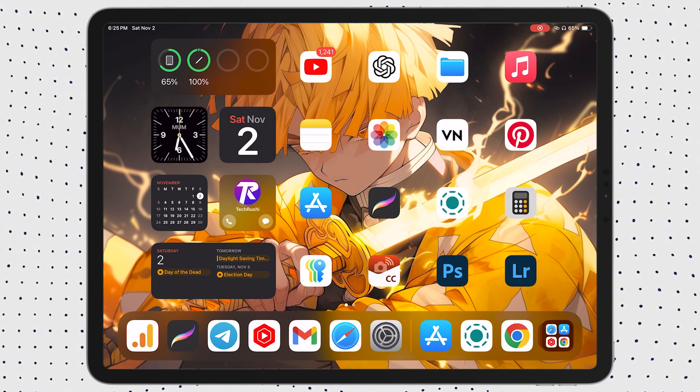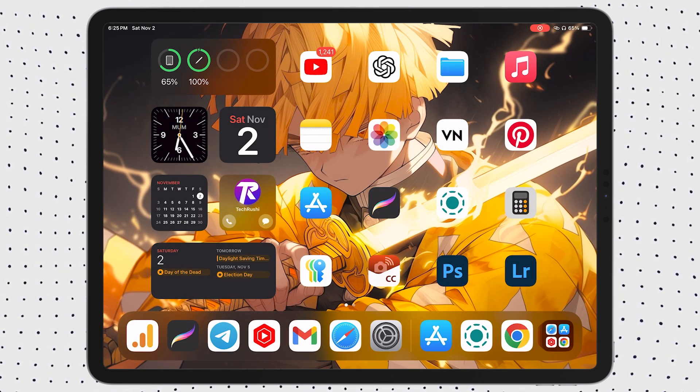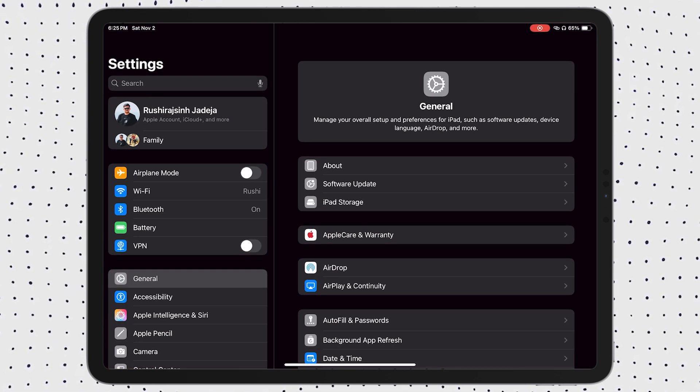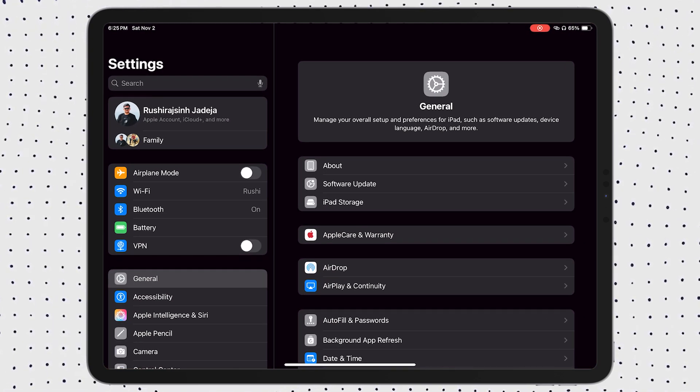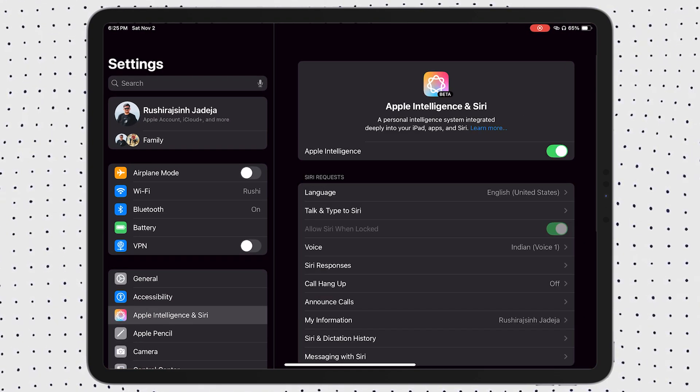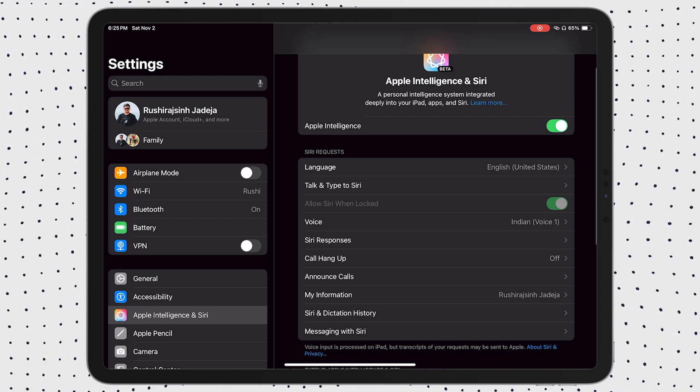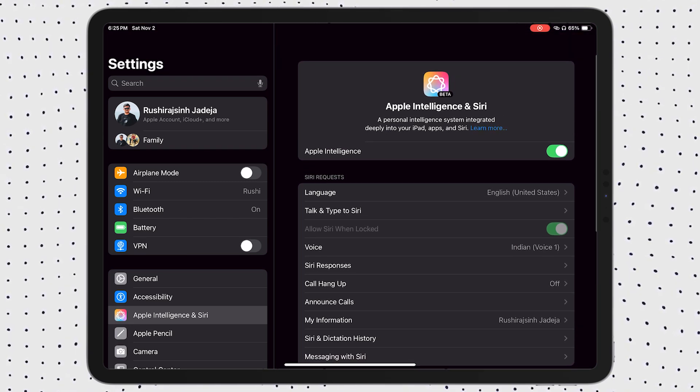Once your device reboots, go back into Apple Intelligence and enable it again. You should see a small update about 3 to 5 MB for the Image Playground app, which will automatically download.